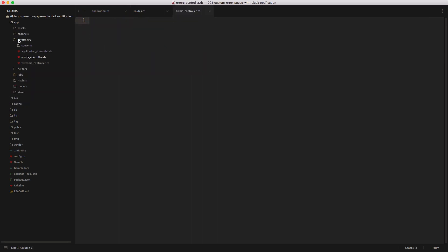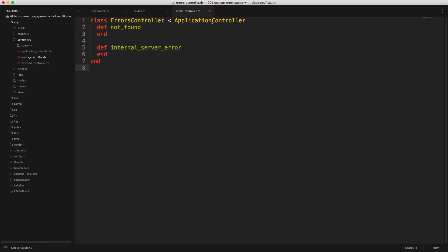And then under the controllers, you can create a new file called errors controller. And then within here, we'll just create a class errors controller inherited from the application controller. And then we'll have two actions, not found and internal server error. And these should match our routes.